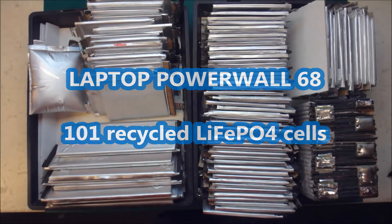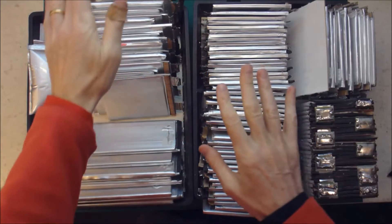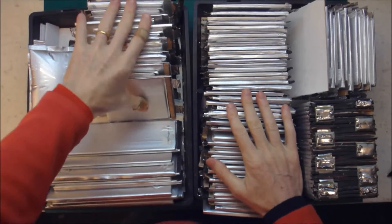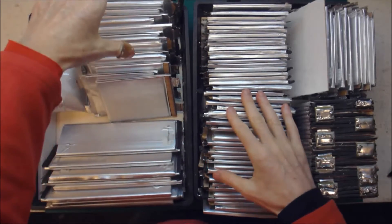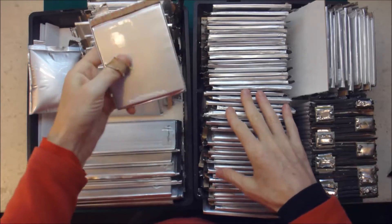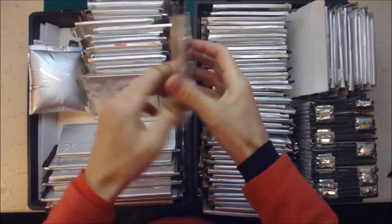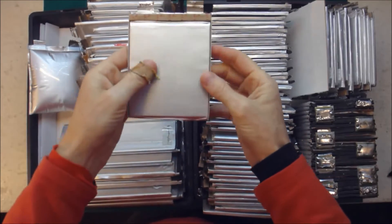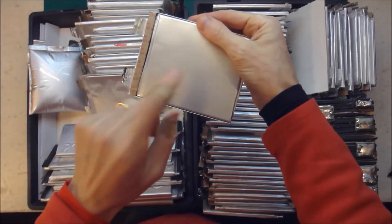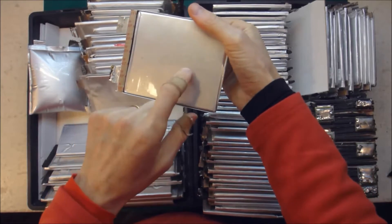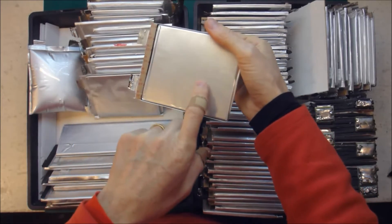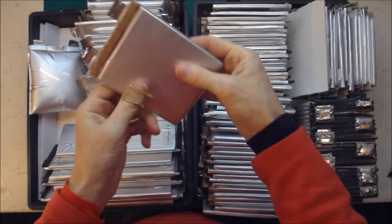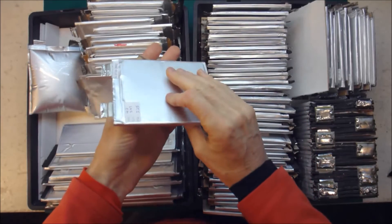Alrighty, I have been busy. I have pulled apart three e-bike batteries that contained these 3.2 volt 5 milliamp hour pouch cells.